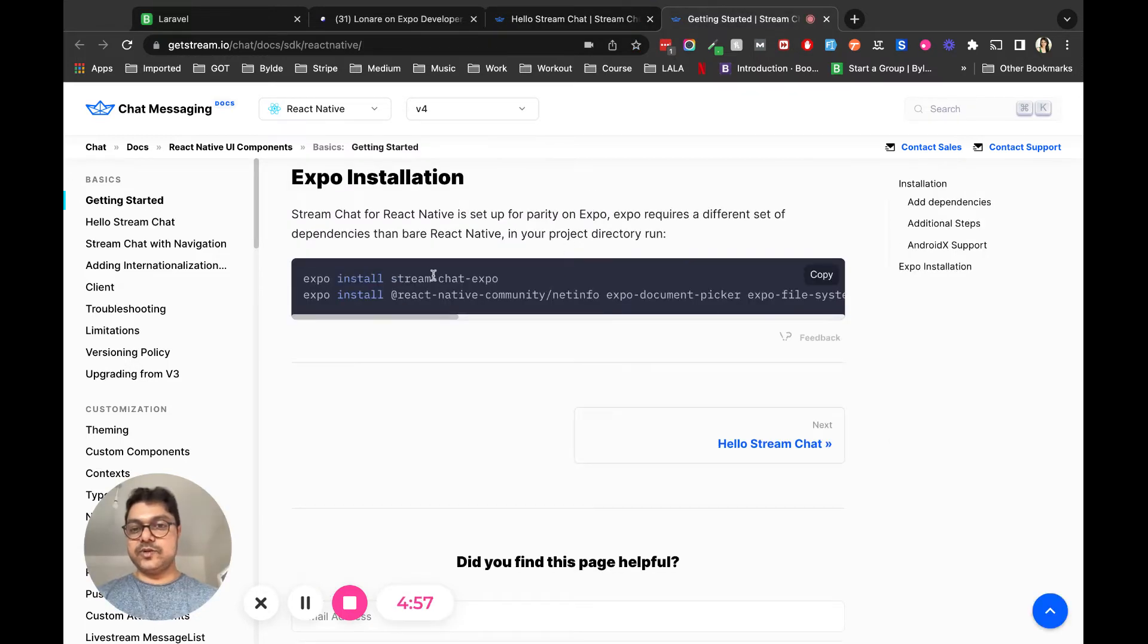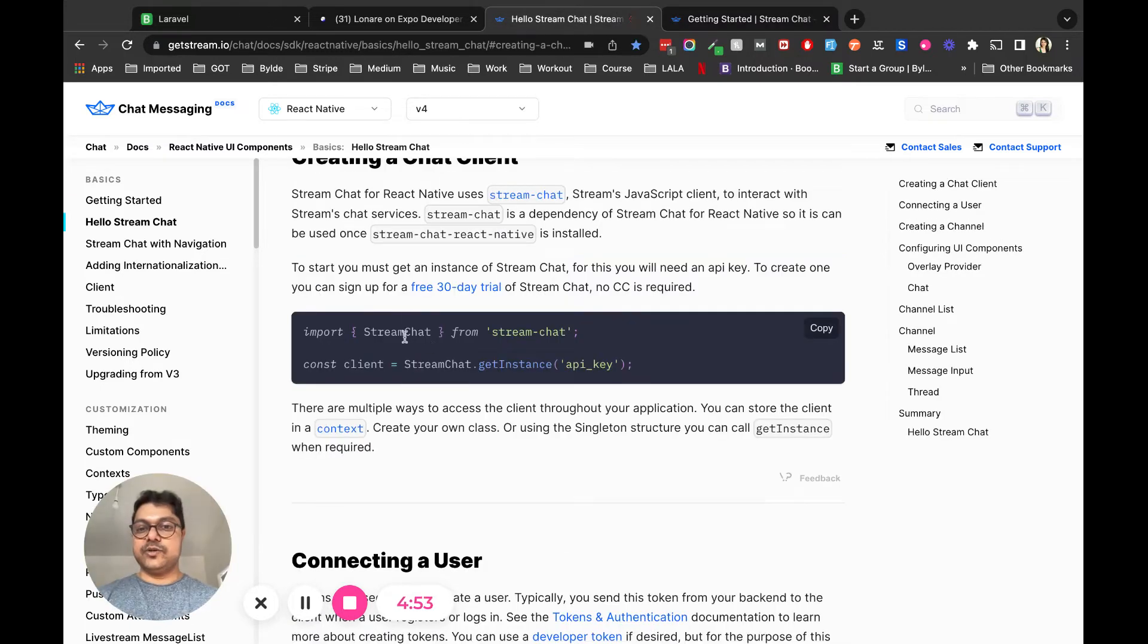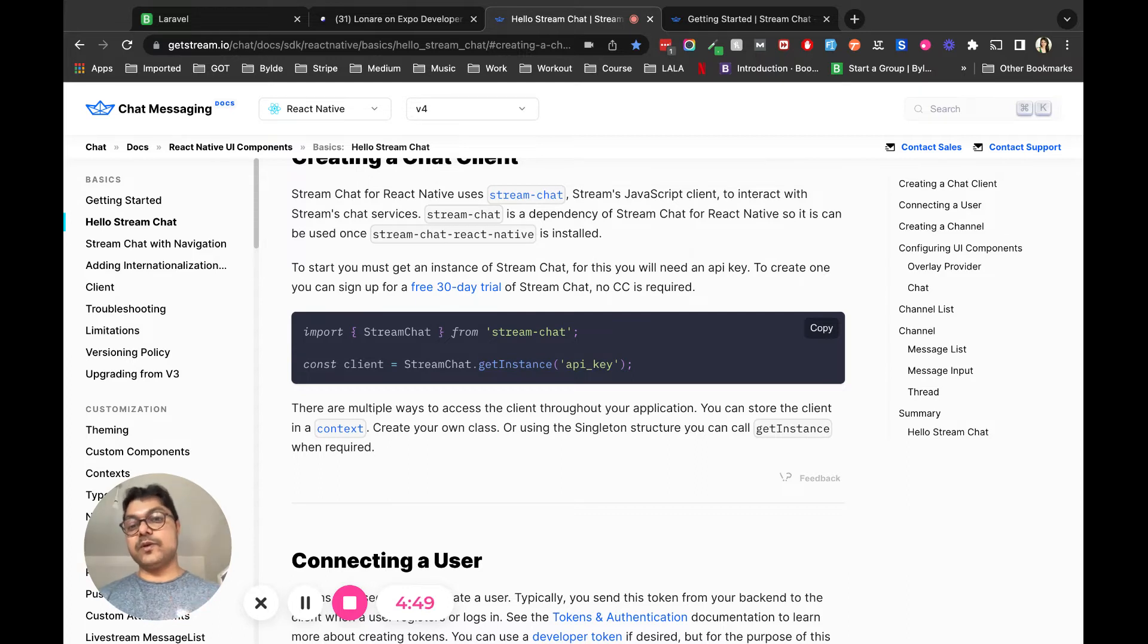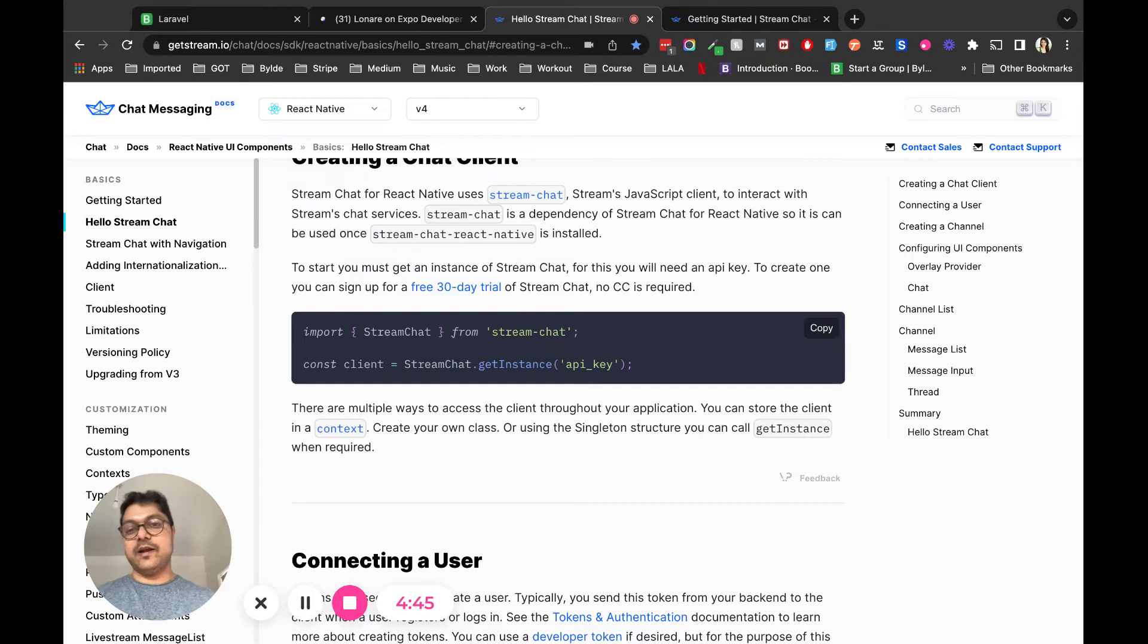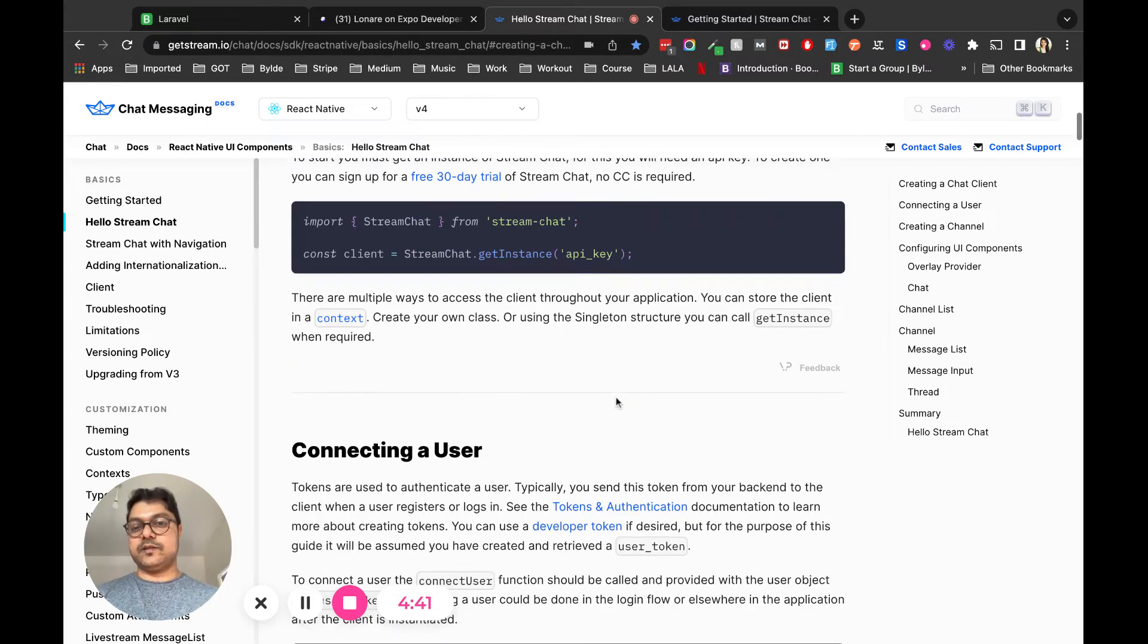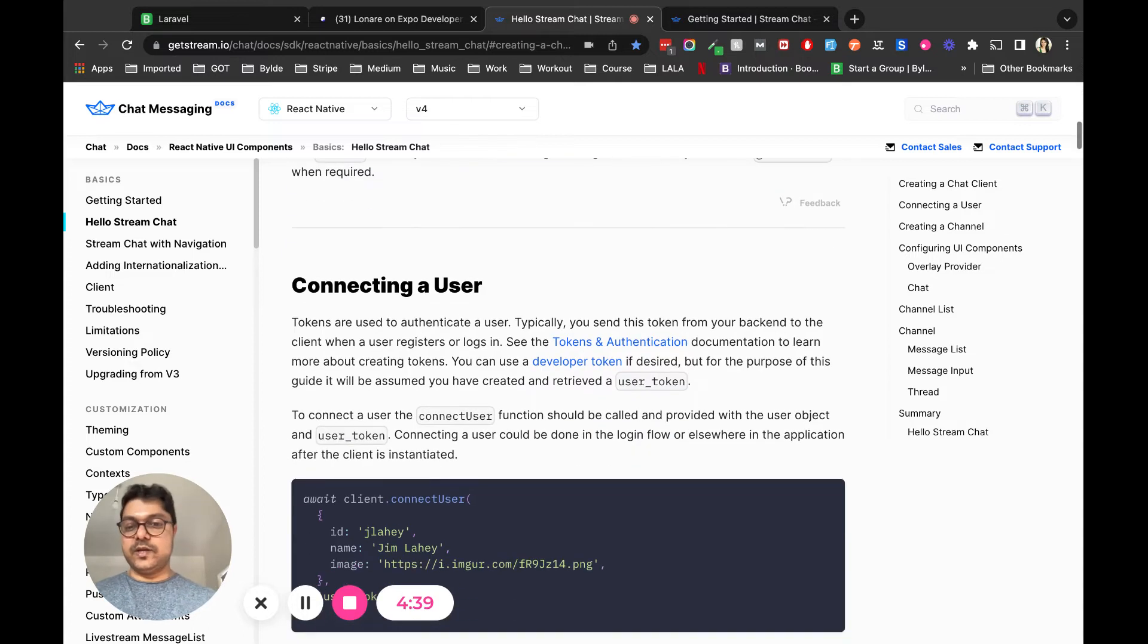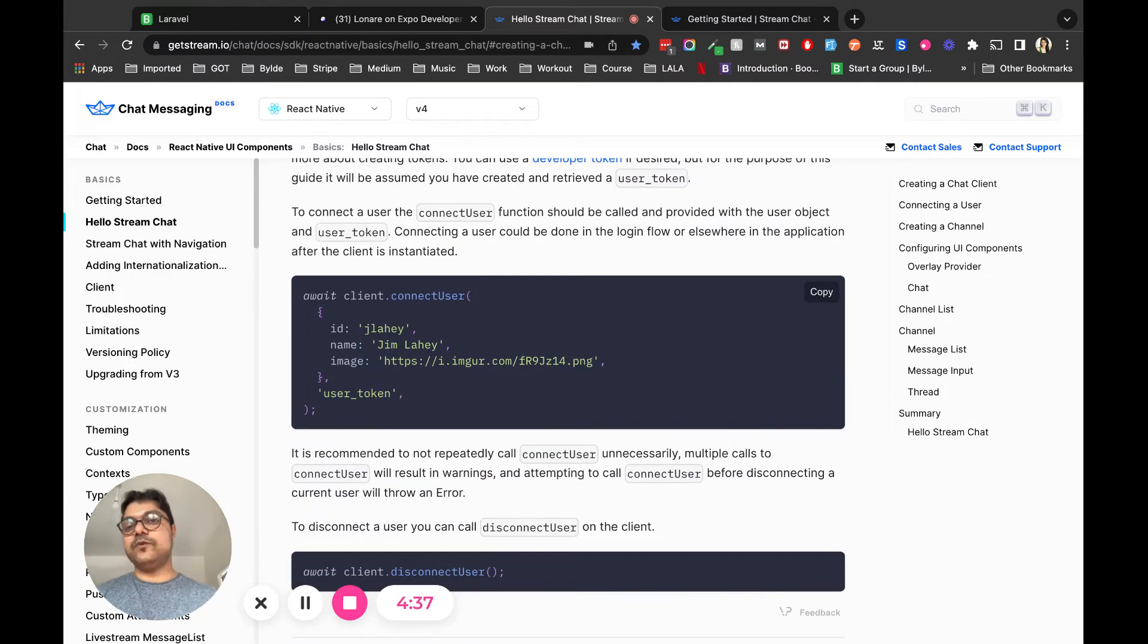Here you see stream-chat-expo, right? If you import Stream Chat from stream-chat, it will throw an error because you have to import from stream-chat-expo instead of stream-chat. That was not made clear here in this tutorial, but eventually I figured it out.